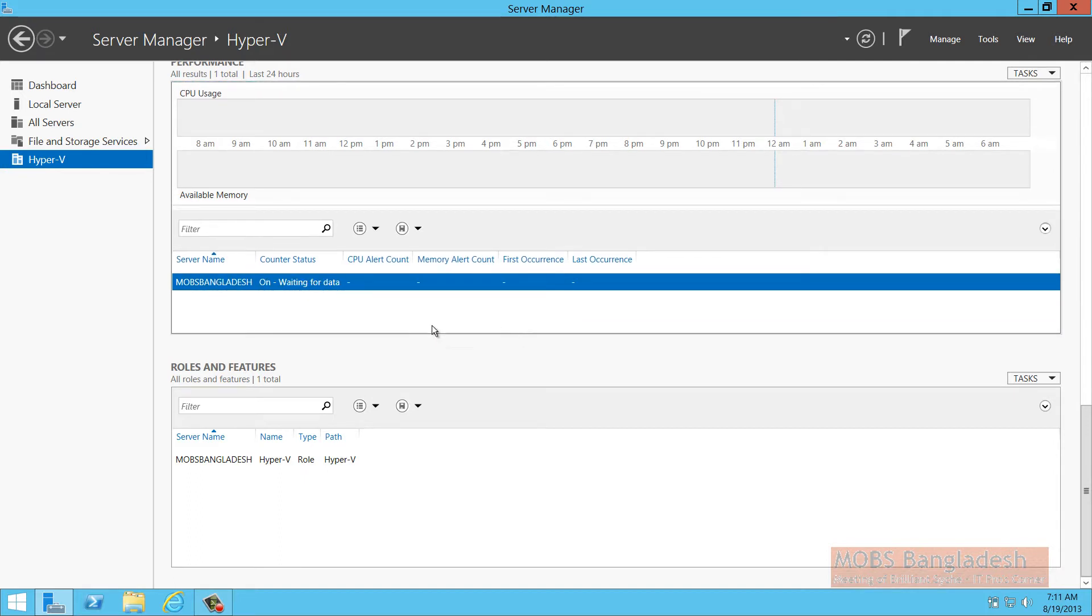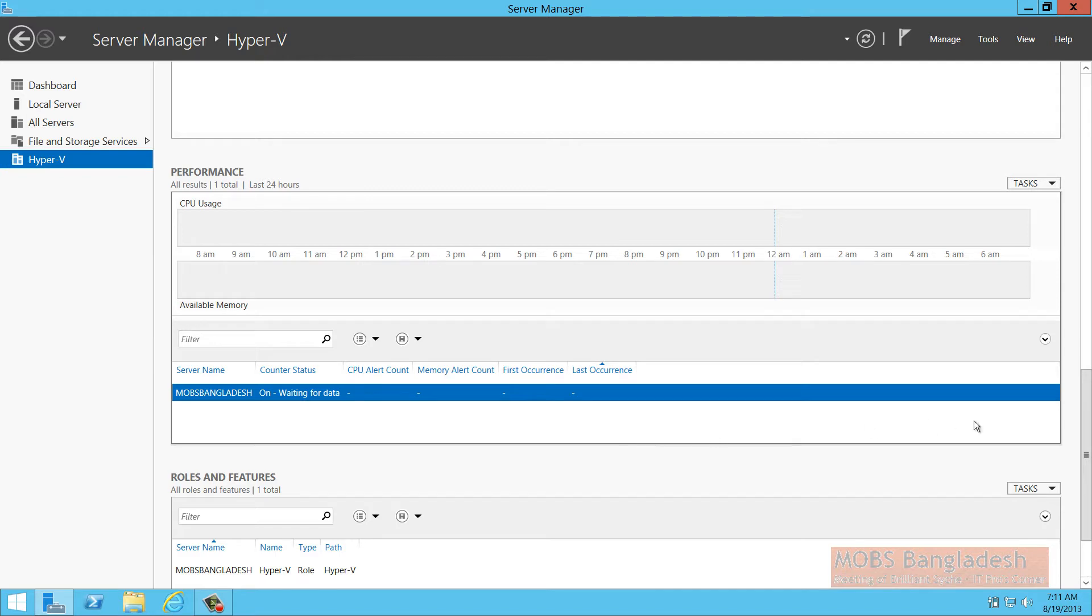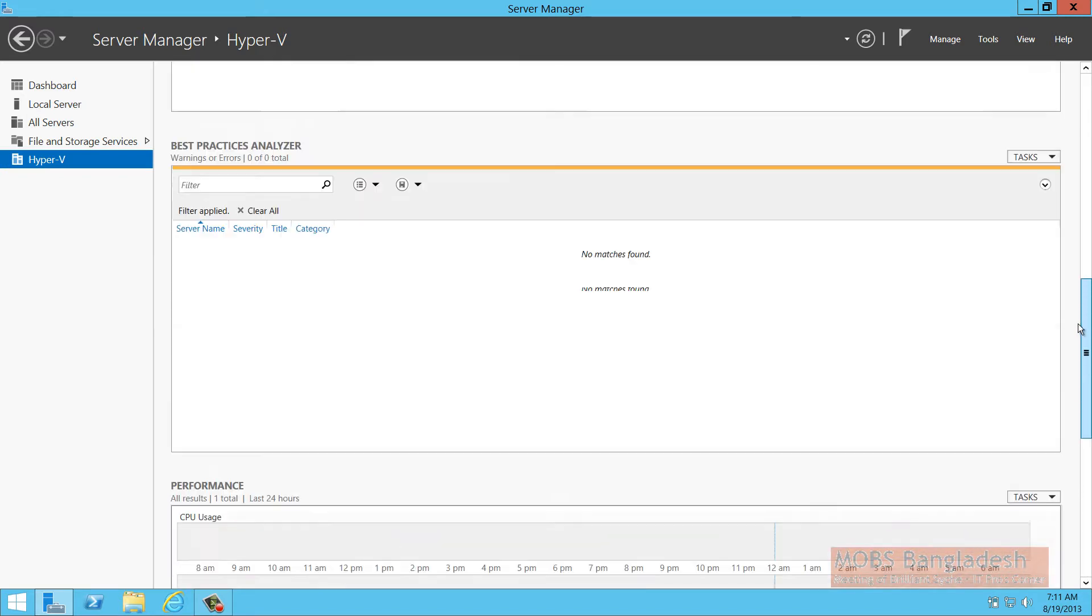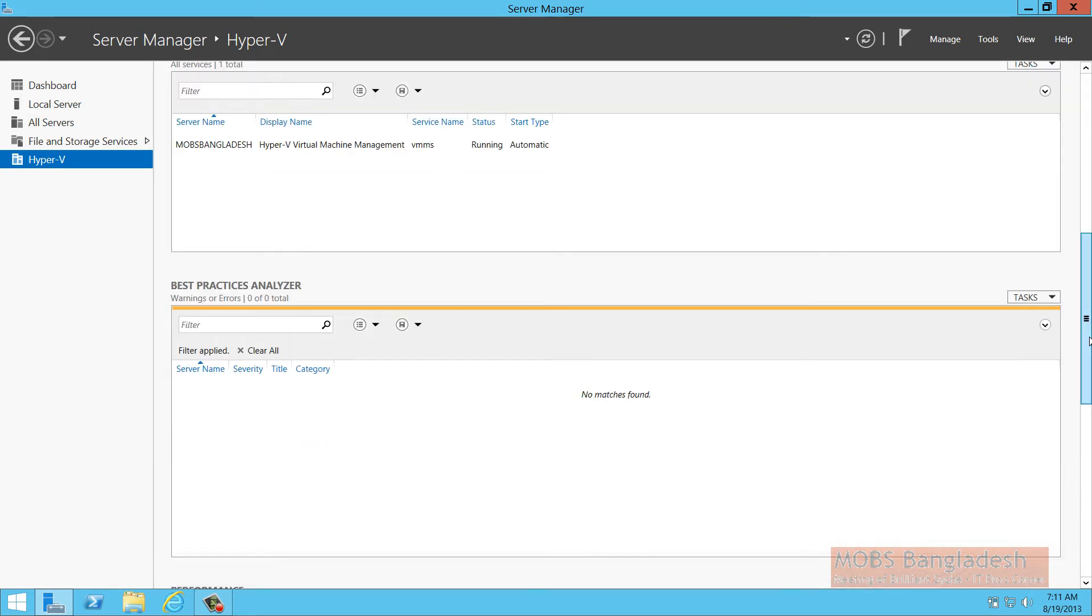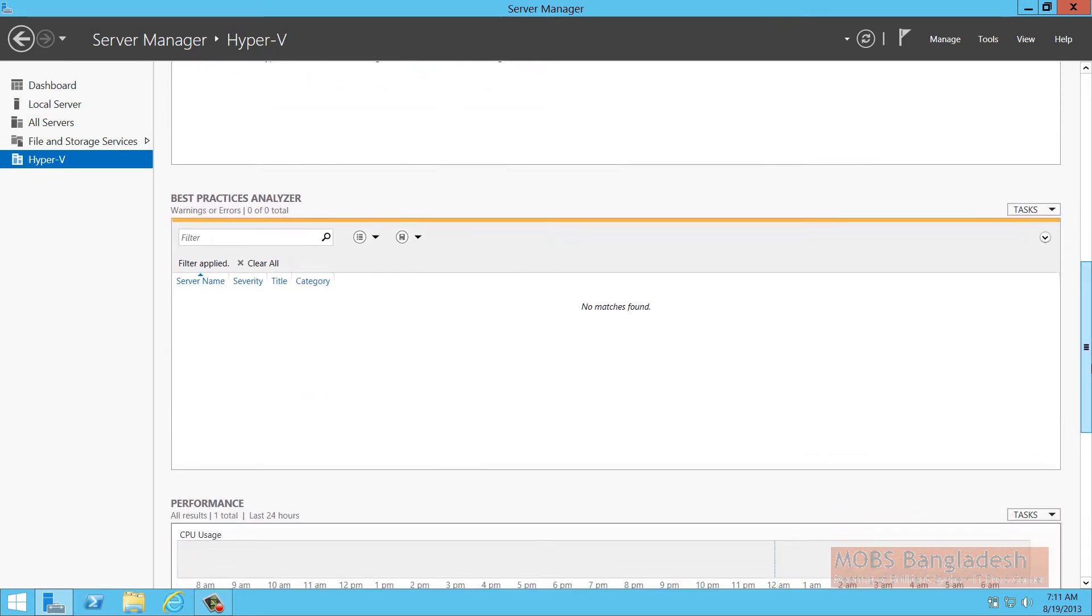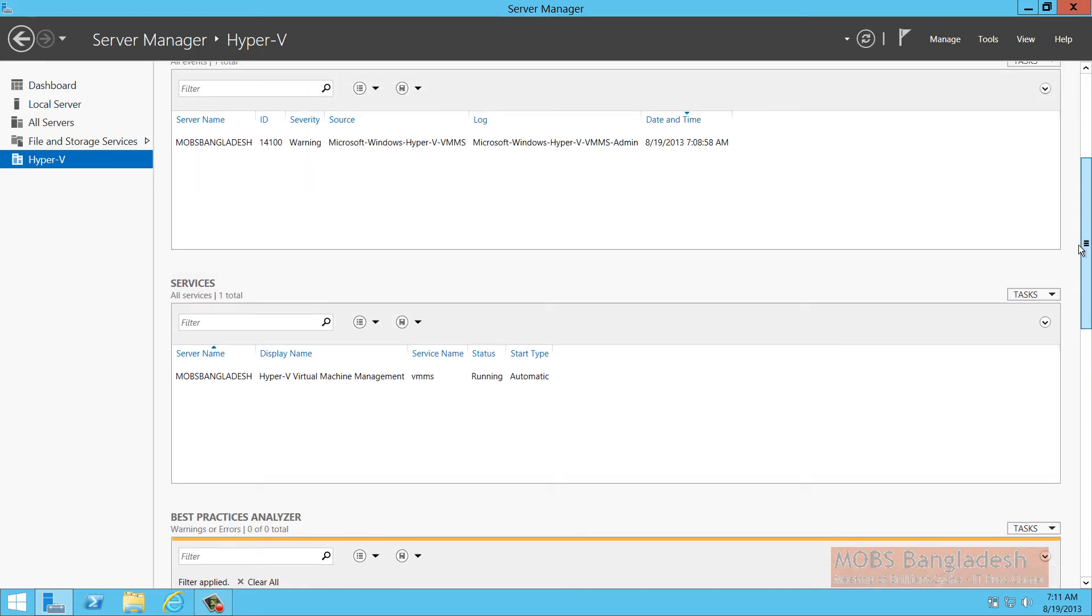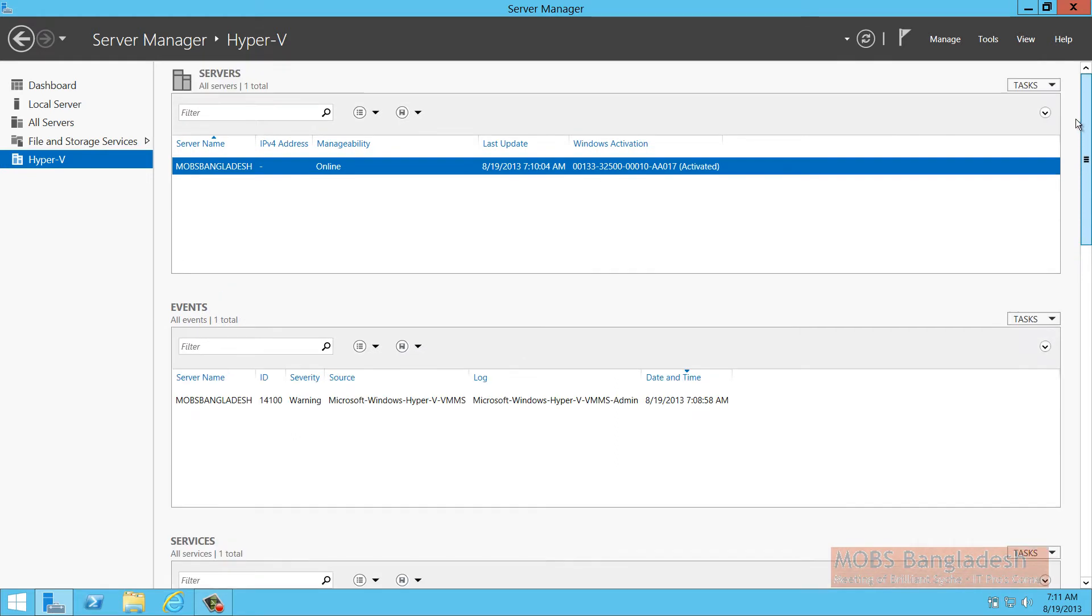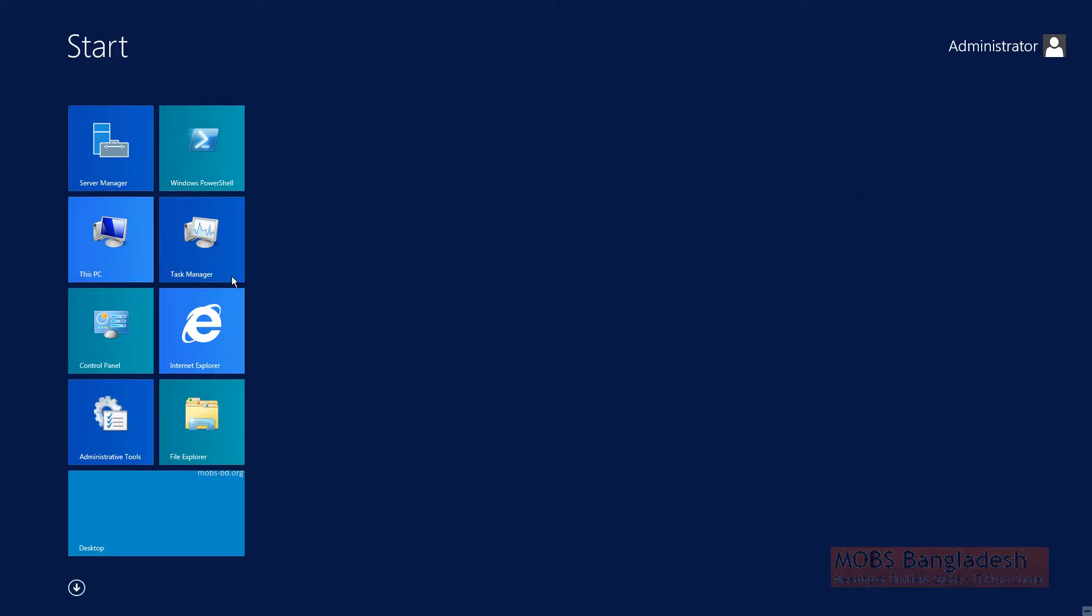It will be waiting on the data of the performance of the machines. You can do all the installation options and set the performance counters as you like. The BPA will be coming up as soon as you install SCVMM and start managing. Let's have a look at the Hyper-V manager.